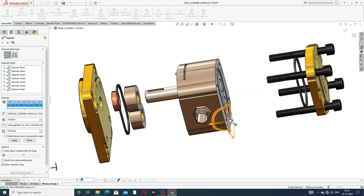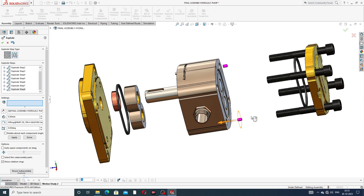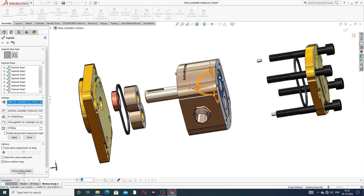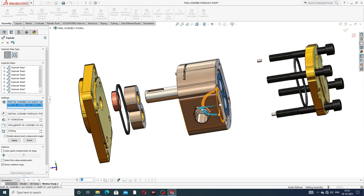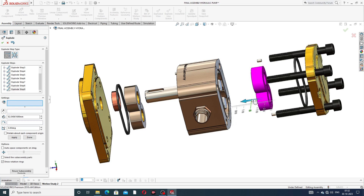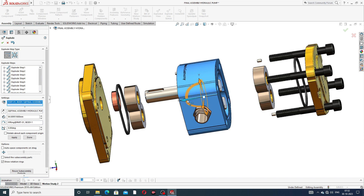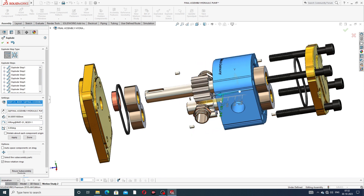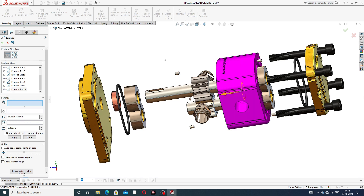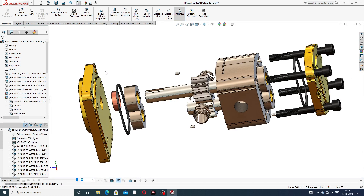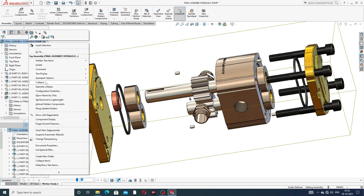The pin is also selected here and dragged. Both parts are selected and dragged to the back side. Then this body is selected.